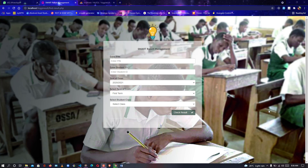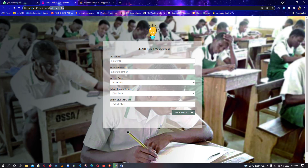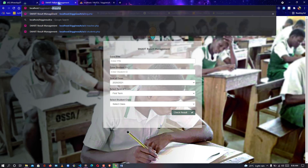This is a system that can solve anything related to result management, student management, hospital management — anything related to management, you can easily solve it with this solution. Without wasting time, let me log in as an admin, add new results, print, add a new PIN — because it also supports PIN. So let me log in as an admin.